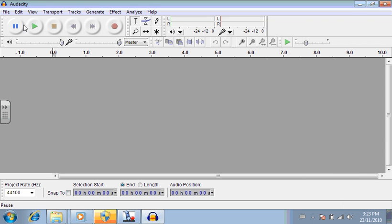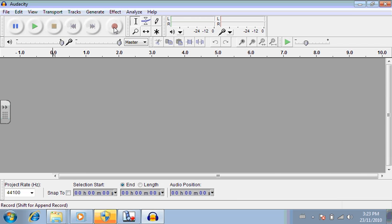So here it is. This is pause. This is play, stop, rewind, go forward, and record.